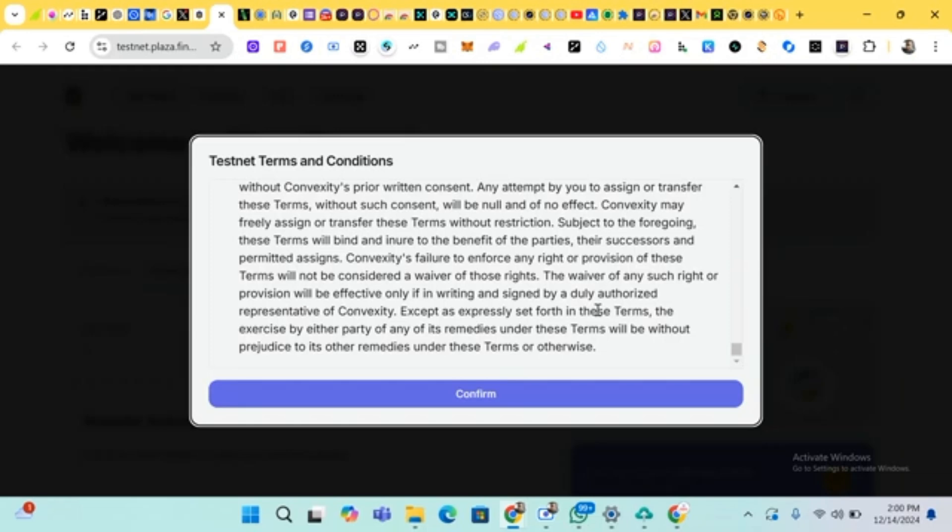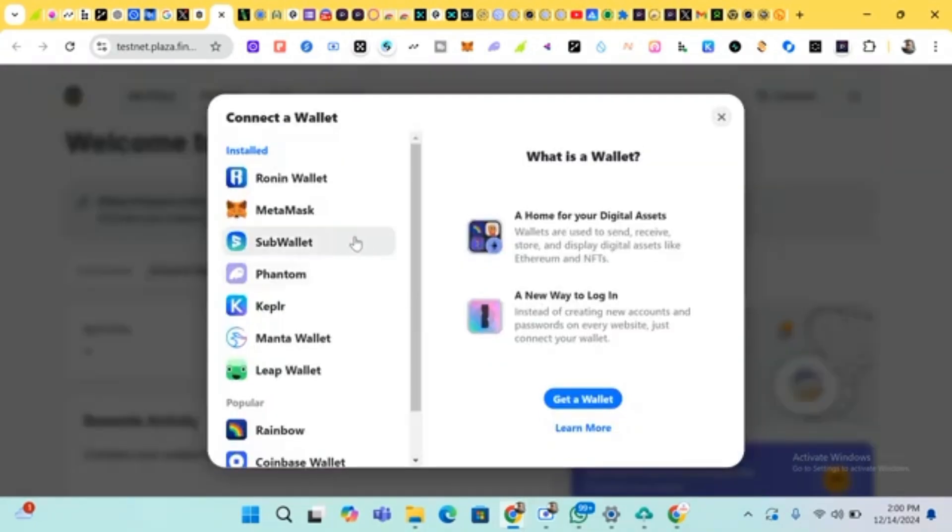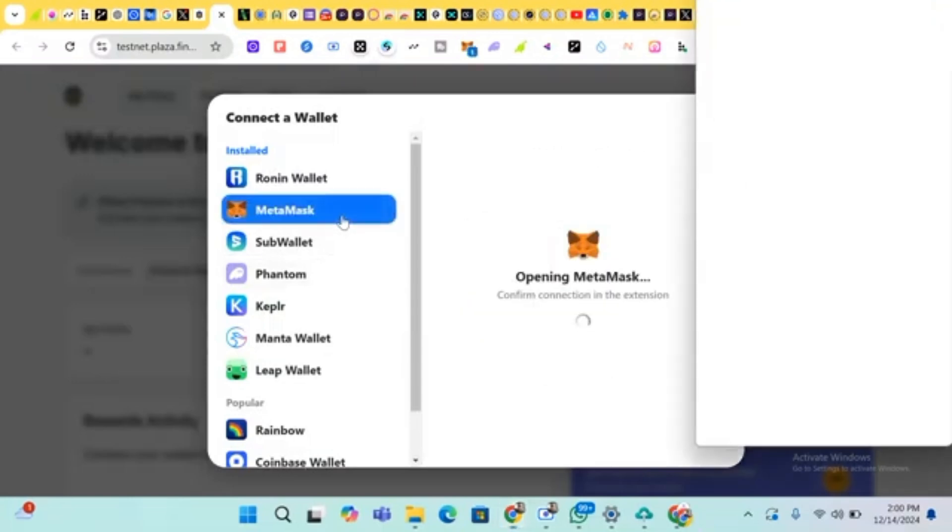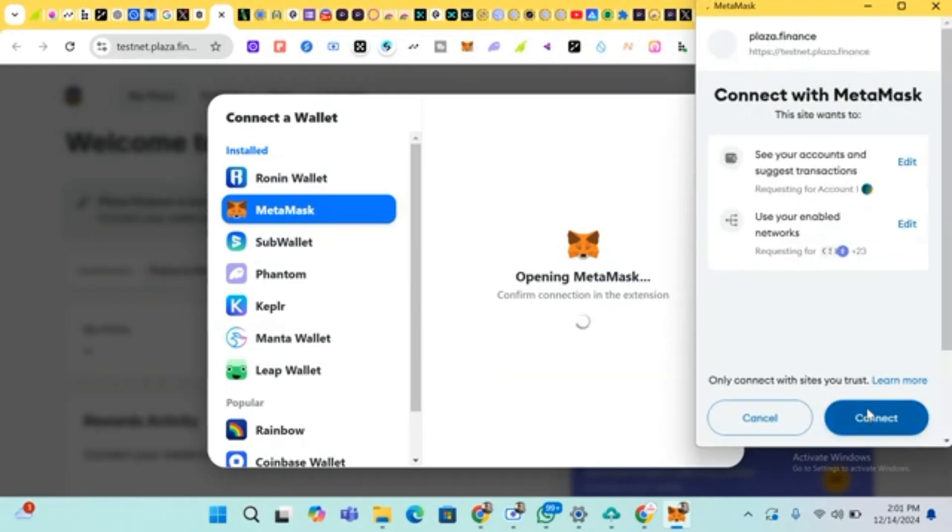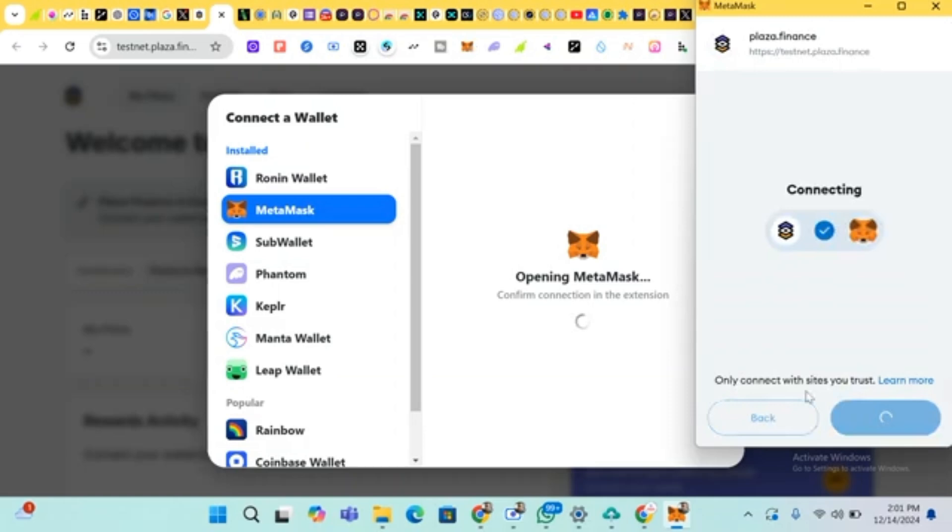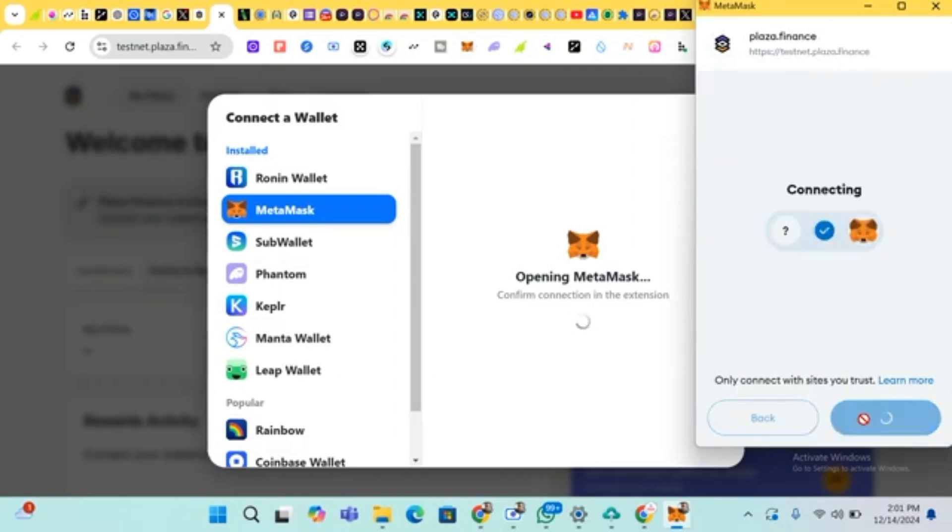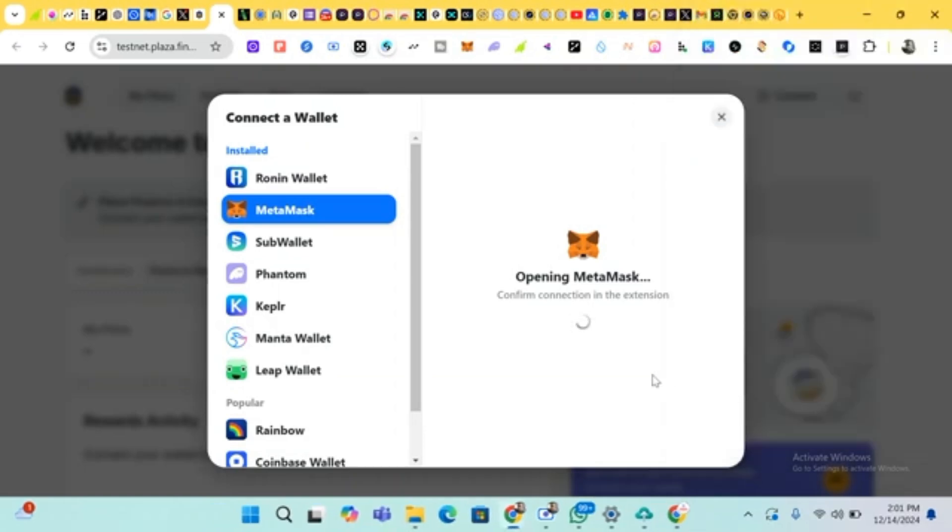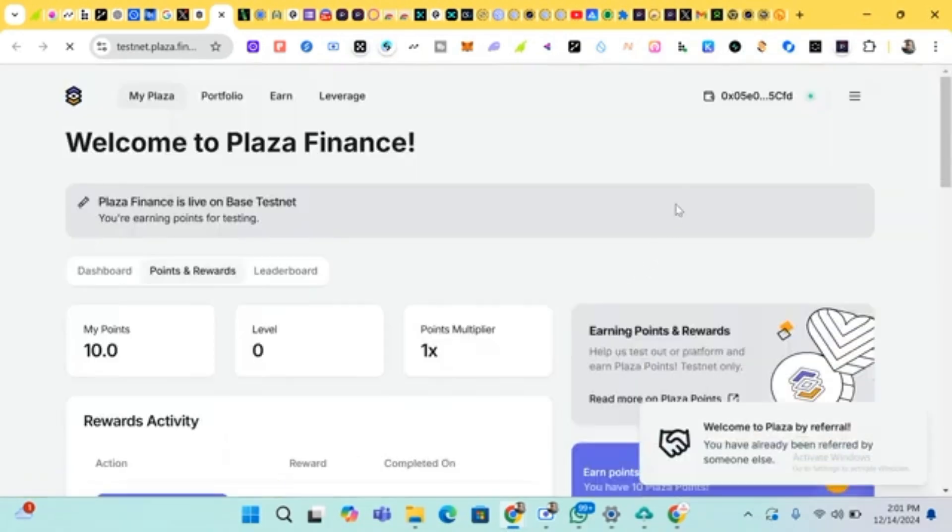First of all, we accept the terms and conditions, then confirm. Okay, then we connect our wallet, our MetaMask wallet. It's loading, so we just have to wait and click on connect.